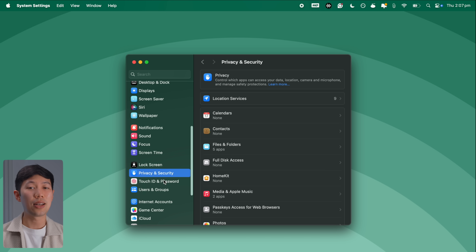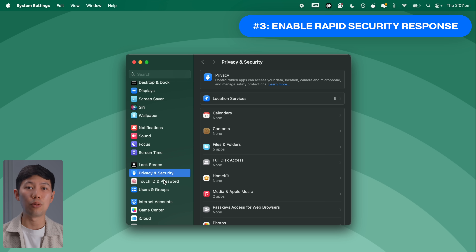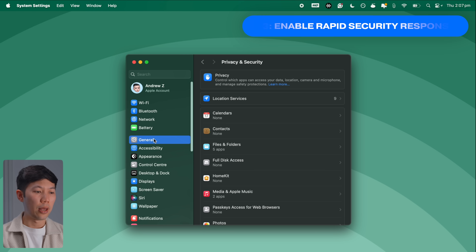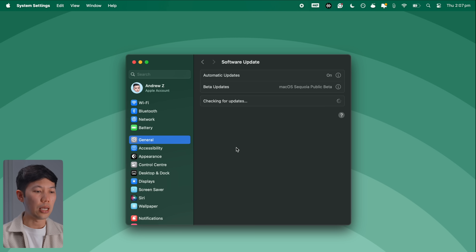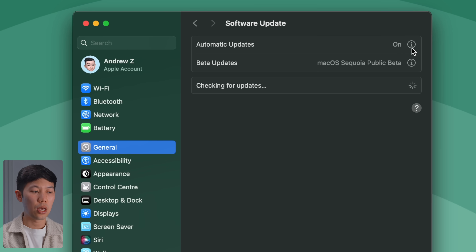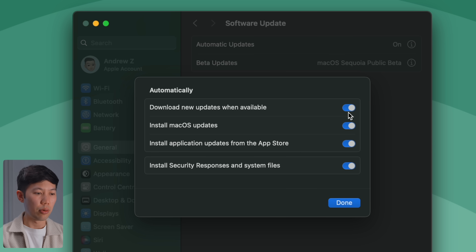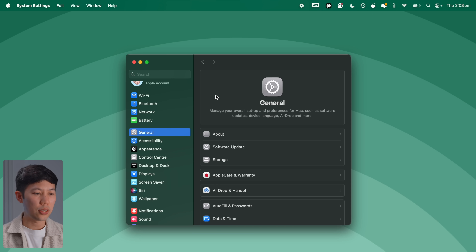The next important security feature is Rapid Security Response. Go into General, then Software Update, click the info icon next to Automatic Updates, and enable Install Security Responses and System Files. This feature, originally released in macOS Ventura, delivers automatic security updates in the background without requiring a system restart, allowing Apple to quickly protect you from newly found security breaches.